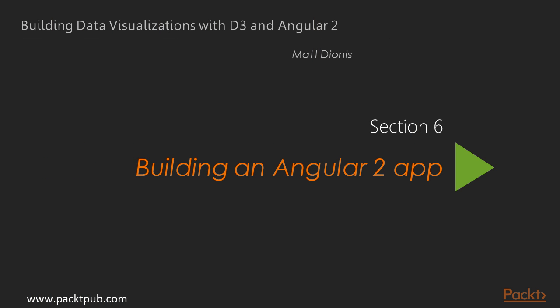Welcome to the section of Introduction to Angular 2, Building an Angular 2 App.